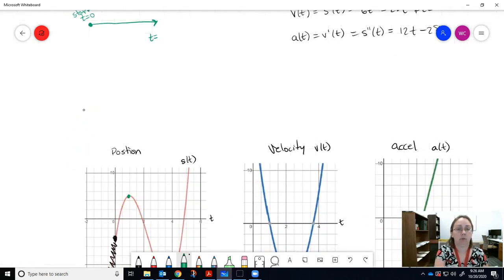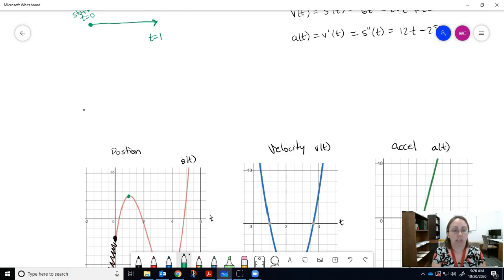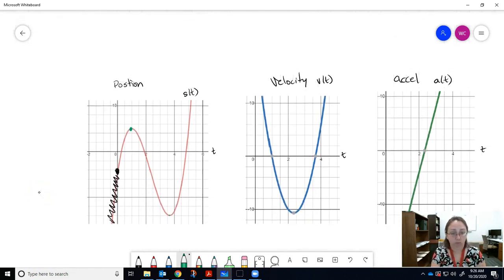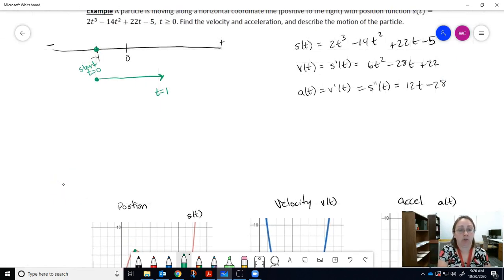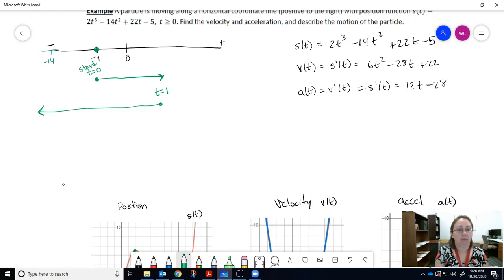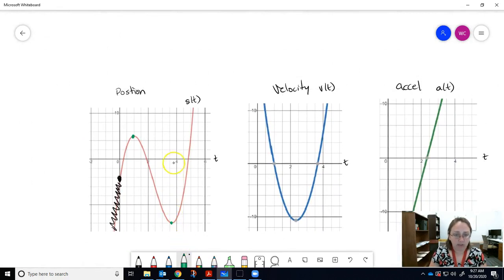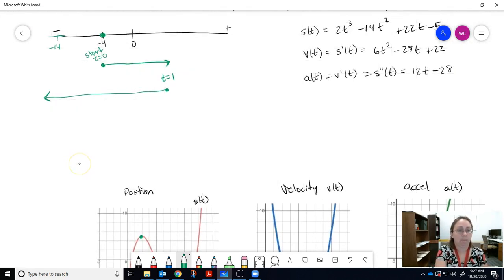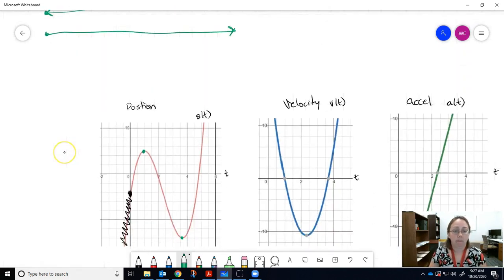At around t = 1, the particle stops moving in the positive direction and reverses, heading in the negative direction from about position five. It goes further negative than the starting point — all the way to around negative fourteen. Then at approximately t = 3.67, the particle stops going negative, turns around, and starts moving in the positive direction indefinitely, as the position function continues upward.